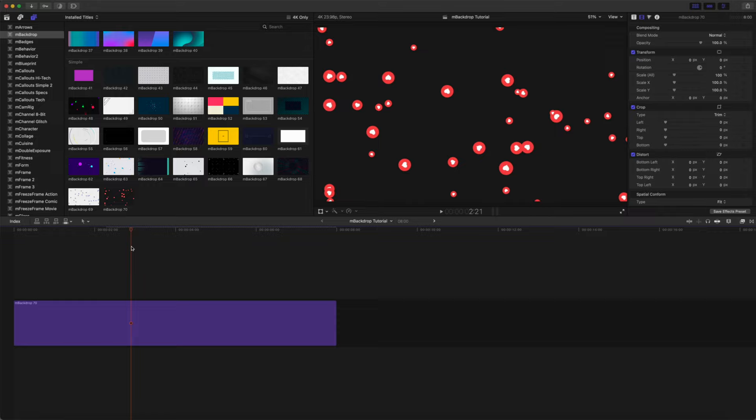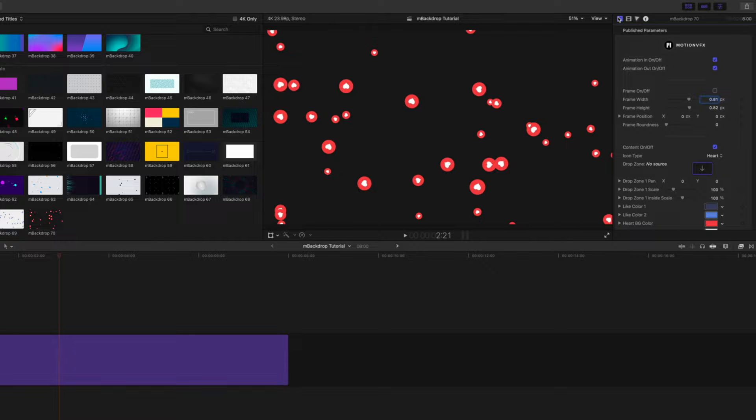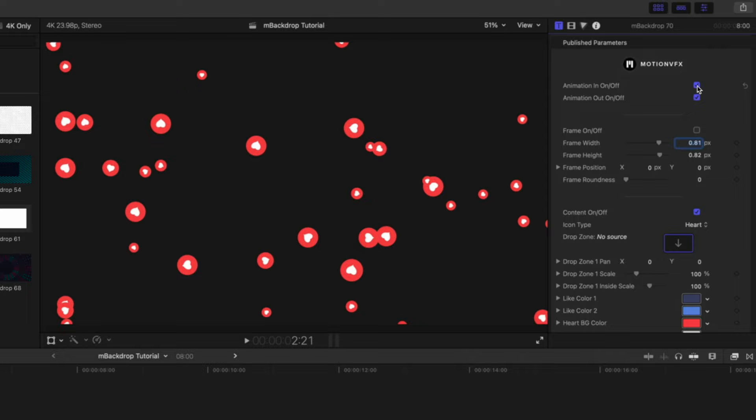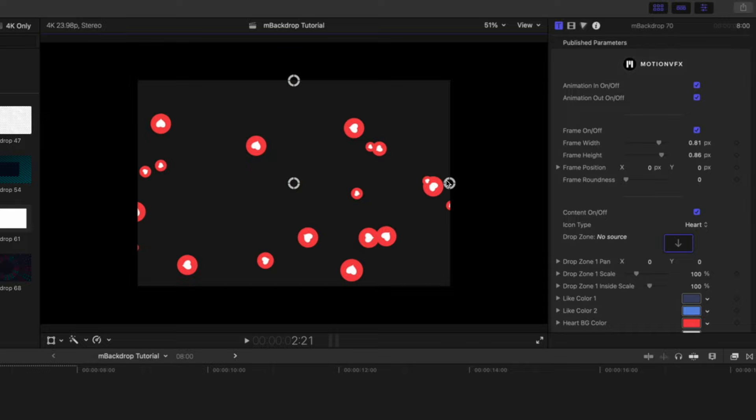Each backdrop title comes with its own unique set of parameters. For instance, in backdrop number 70 we have our animations in and out, our frame along with on-screen controls.